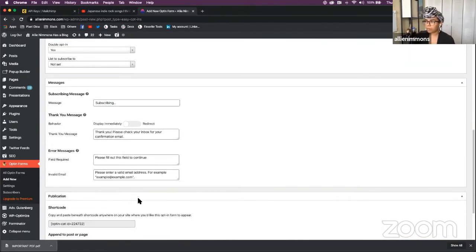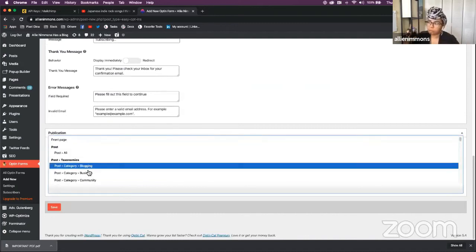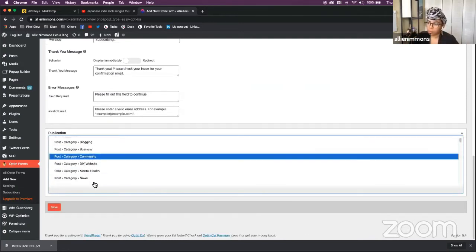You would pop in your API key, and then you'd come right down here and select whichever option you want.